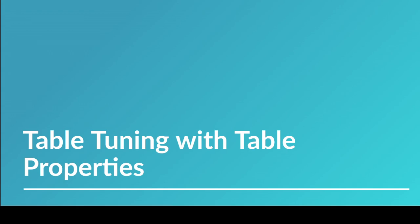Hey everybody, welcome to the next video. In this video we'll be talking about tuning your table in the sense of being able to set settings on your table to get your table to work exactly the way you want it.